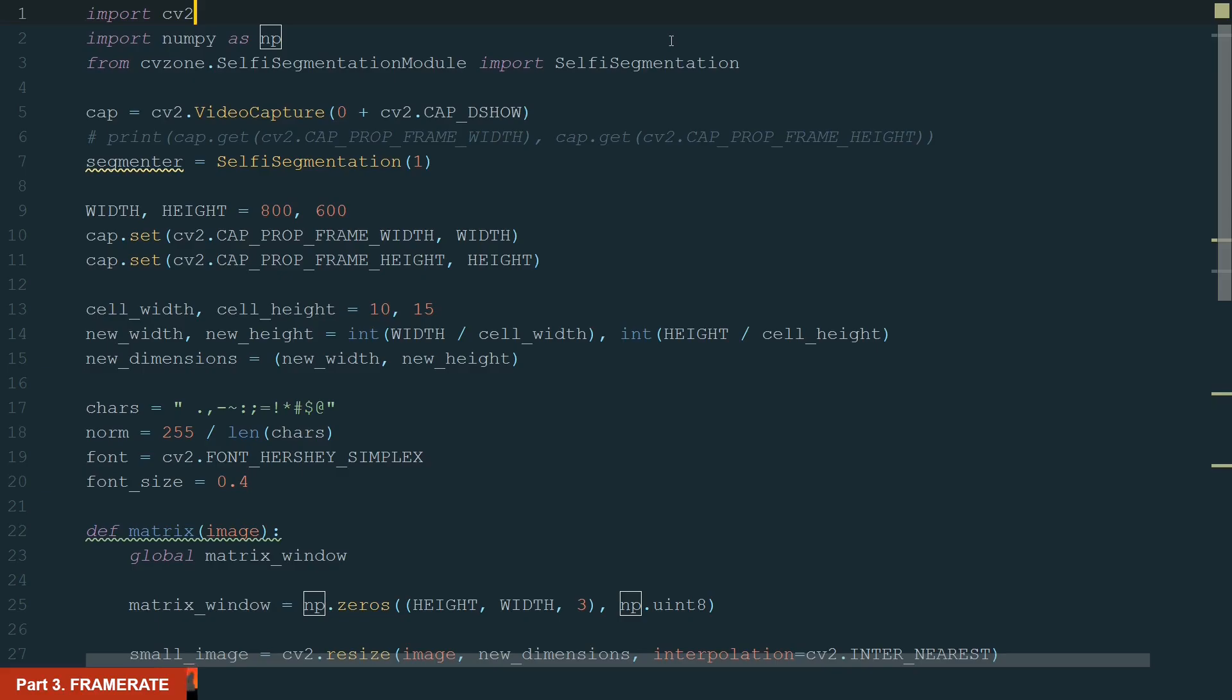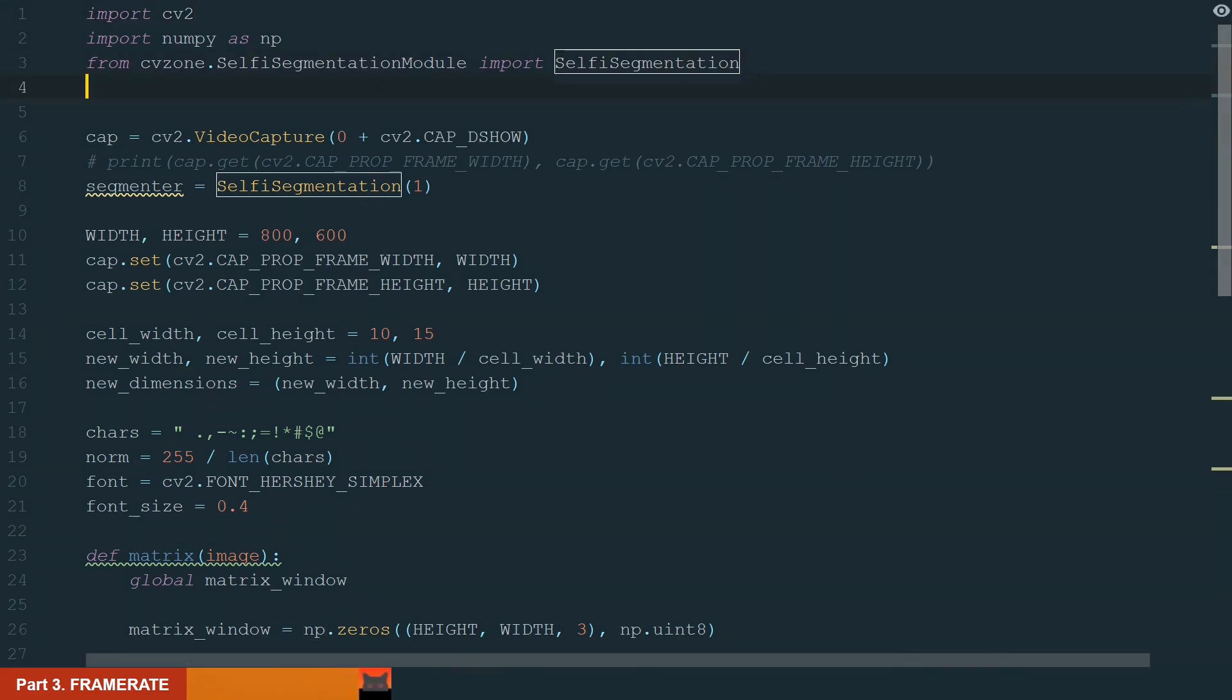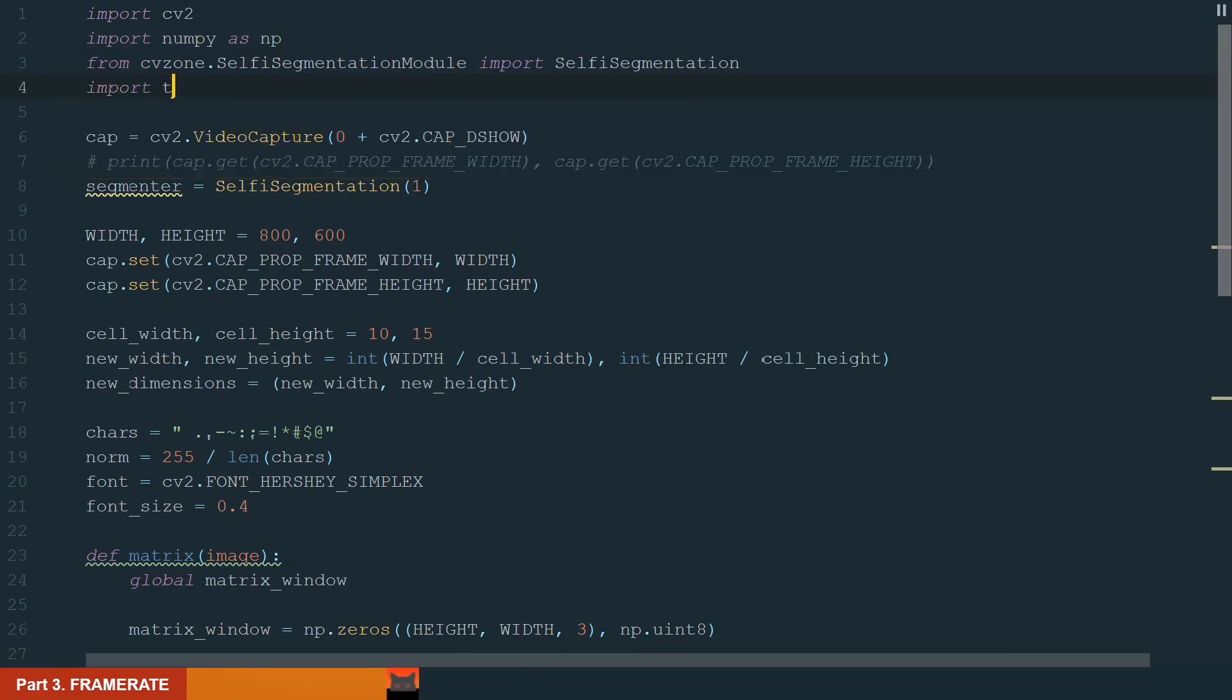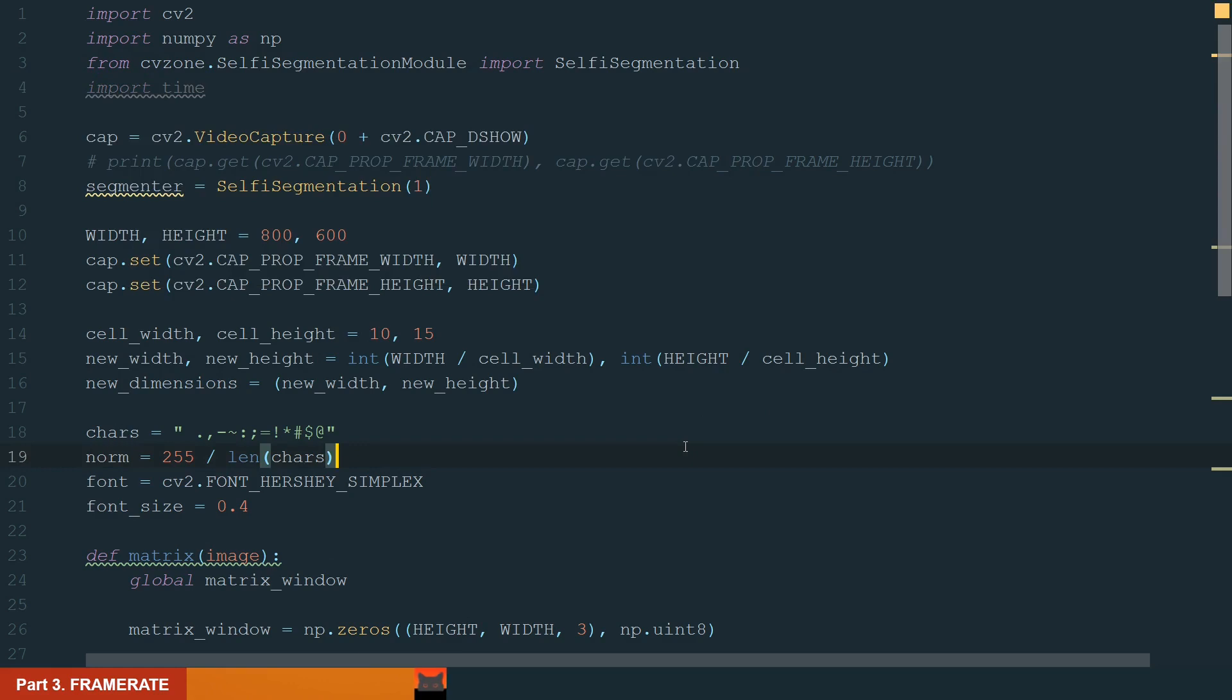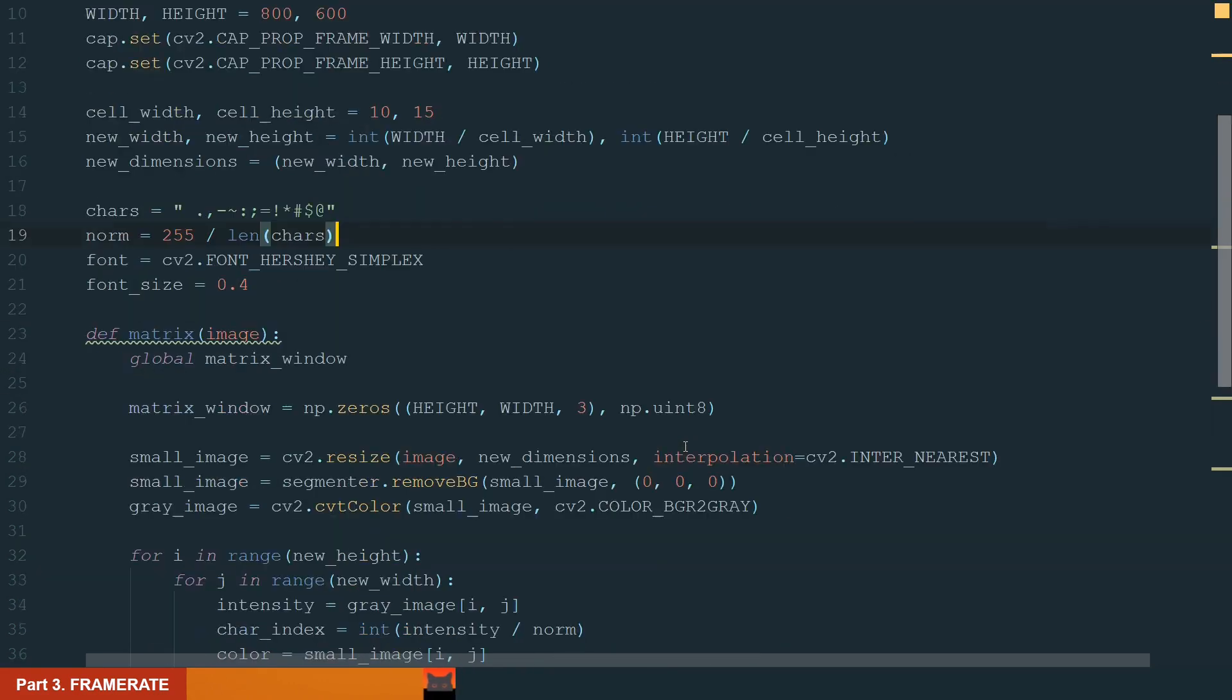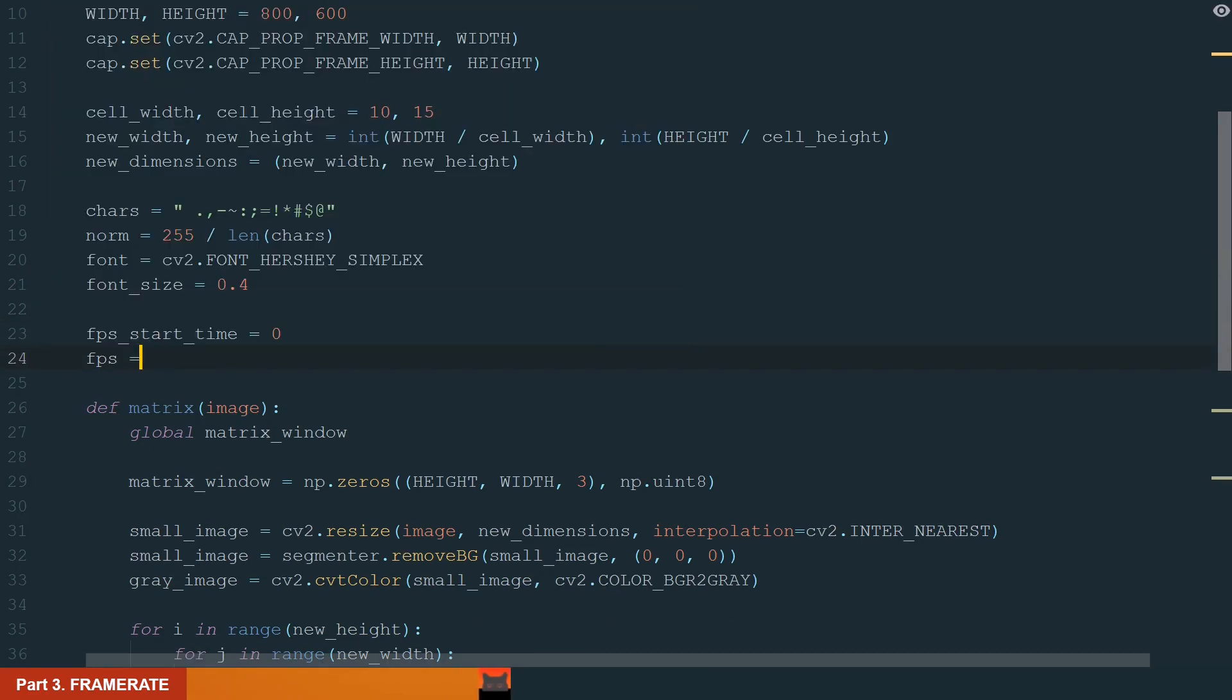In this part we will calculate and display the frame rate. Because we don't use threading or multiprocessing, it would be great to check at what frame rate our code runs. Because good looking effect require a lot of calculation and it will lead to a laggy result. If it still happens, you can try increasing the cell size or changing the frame width and height to lower. Ok, so what we need for a start is the time library. Let's import it. You don't need to install it, it's a default python library. Next, let's define some starting values. Frames per second start time and frames per second.